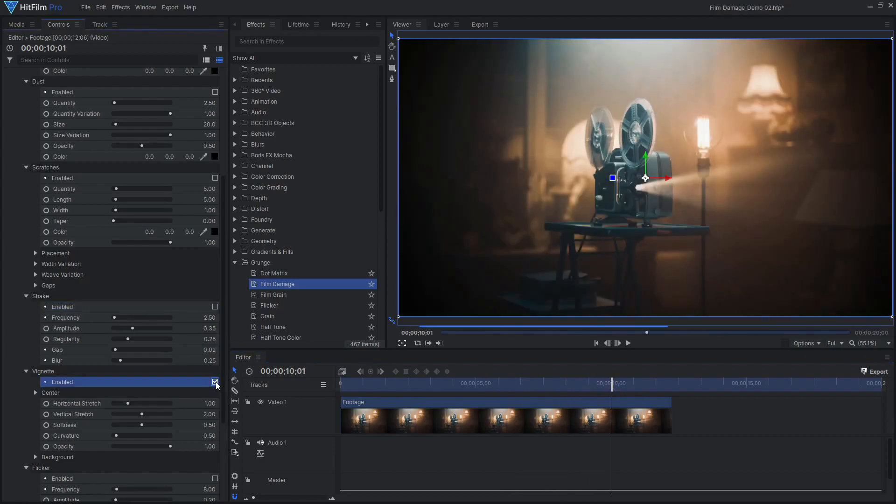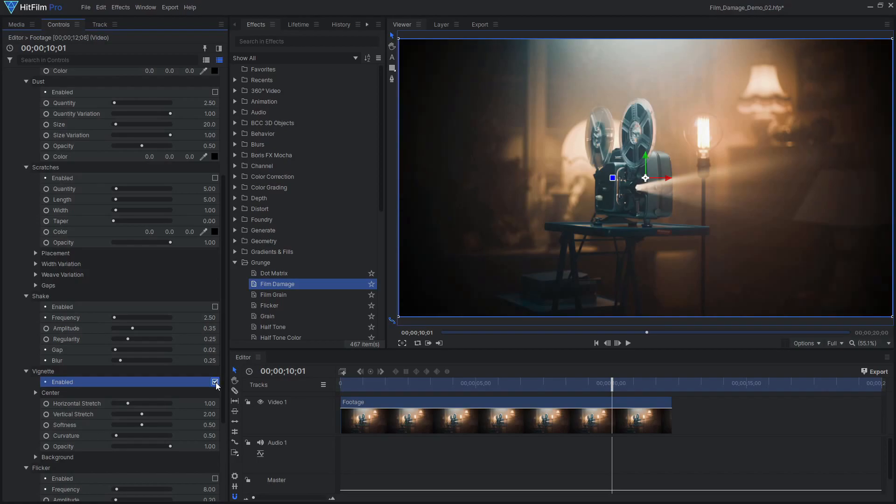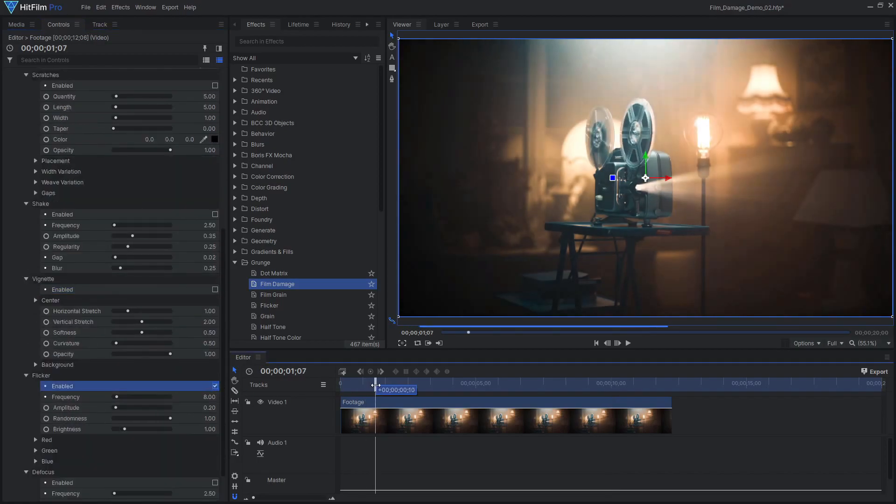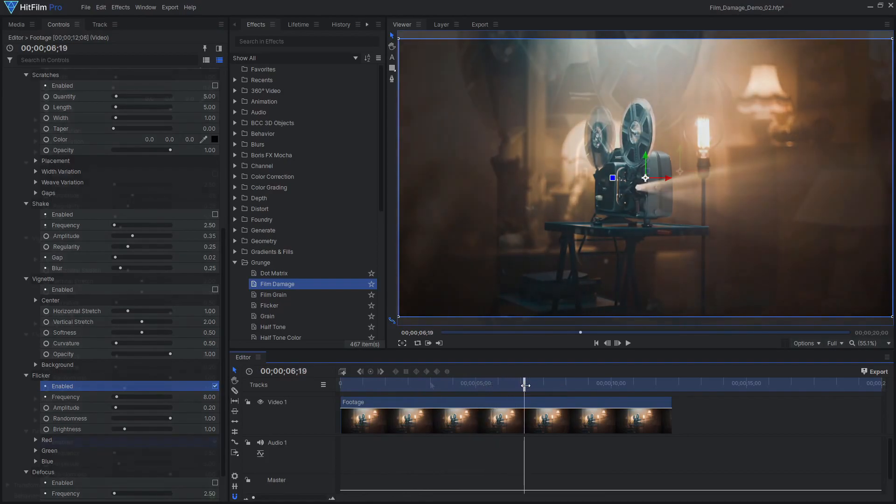The Vignette element darkens the image towards the edge of the frame, and Flicker randomly varies the brightness of each frame, replicating the inconsistencies of old projectors.